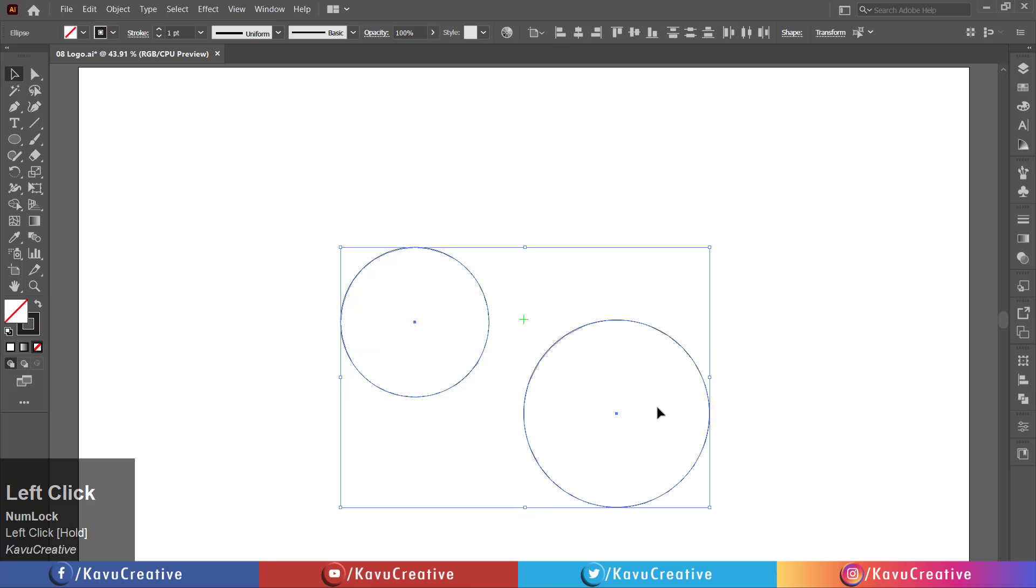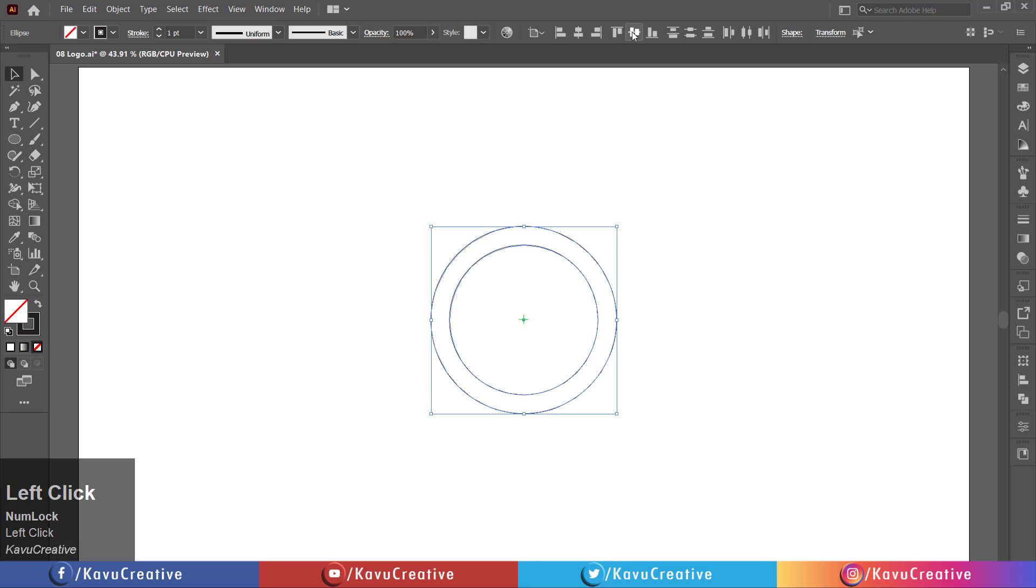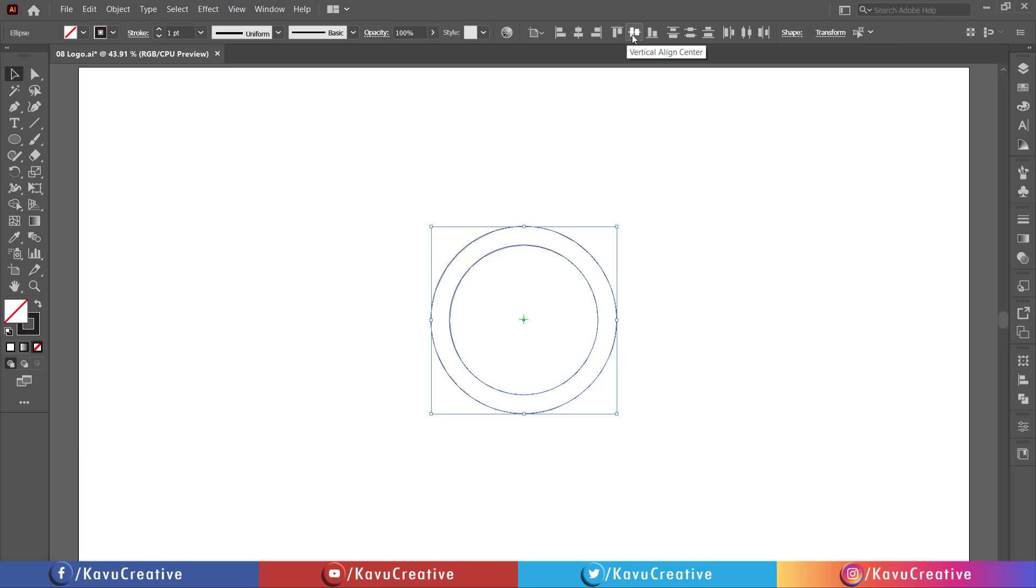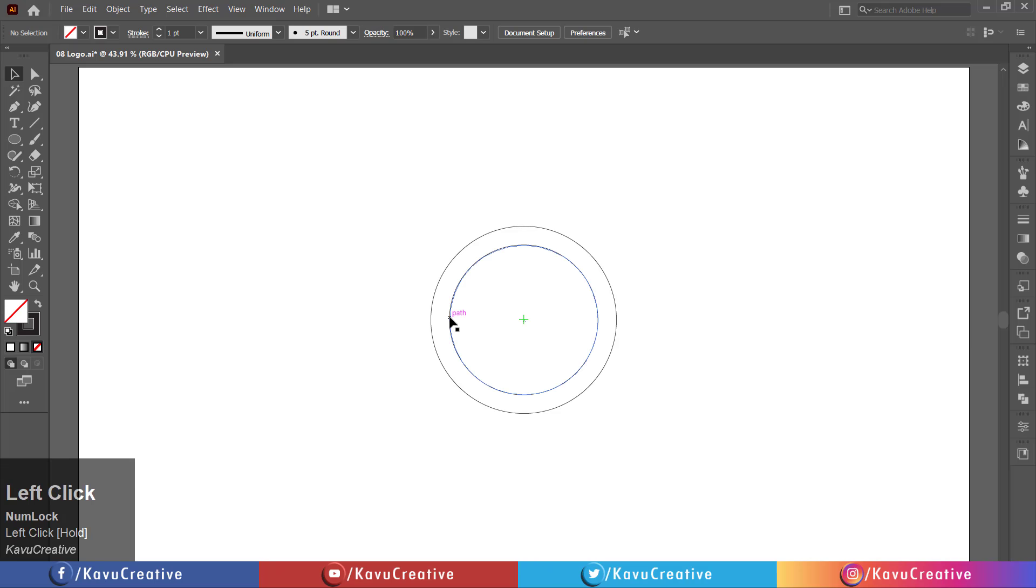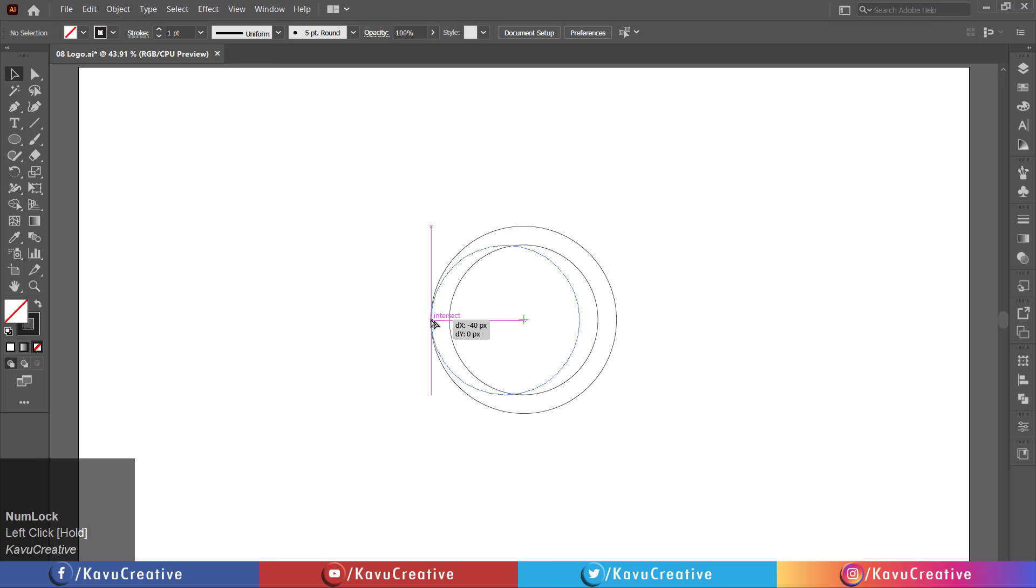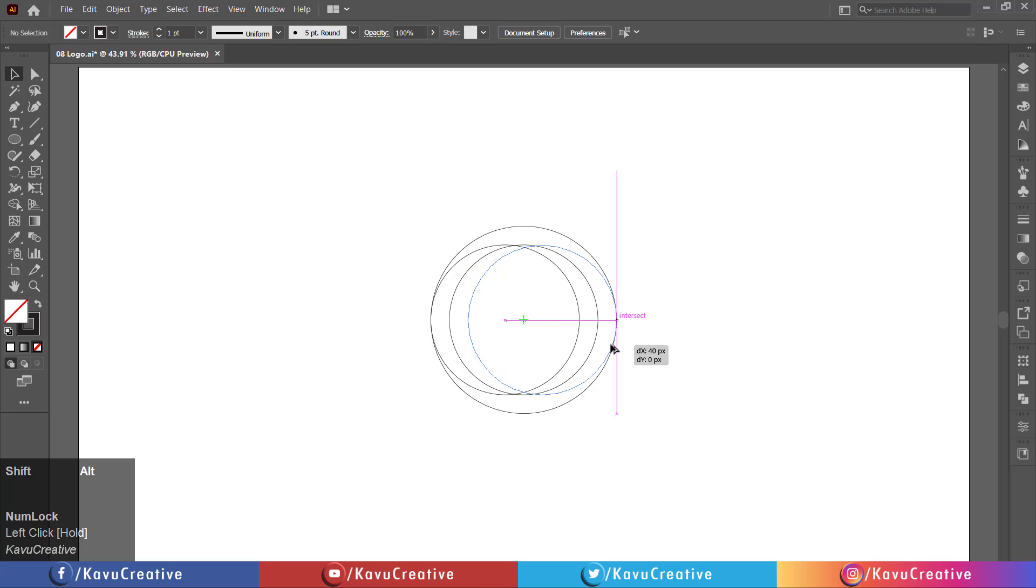Select all and align them center. Holding the shift plus alt keys, drag the small circle and vertically align it to the left of the big circle. Again, holding the shift plus alt keys, drag the small circle and vertically align it to the right of the big circle.